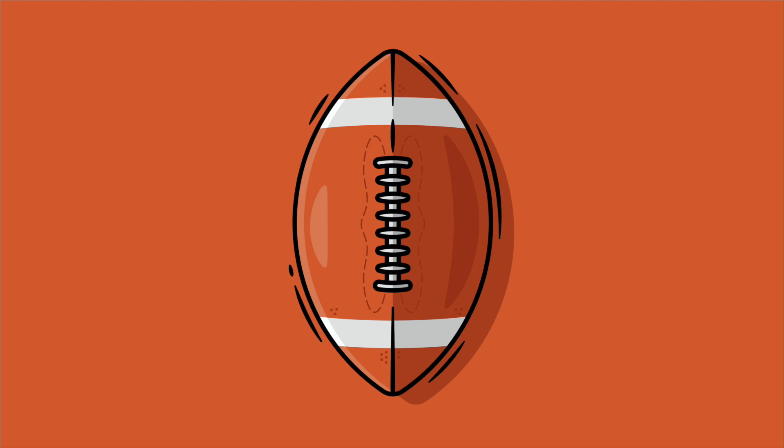Hi everyone, this is Dom Designs and today I'll teach you how to draw this flat design American football in Adobe Illustrator.